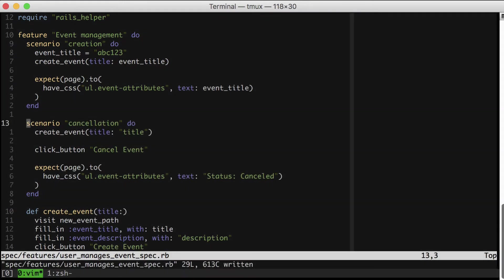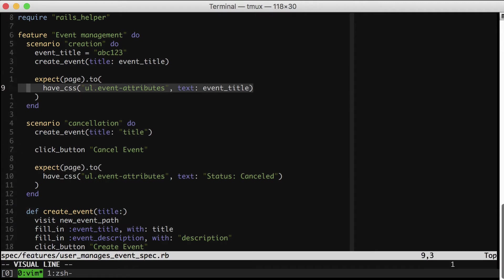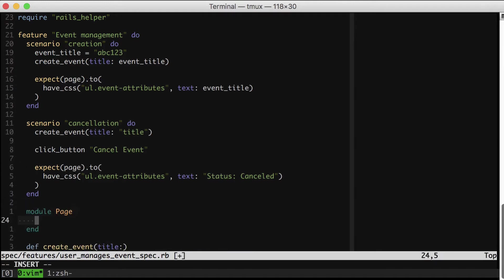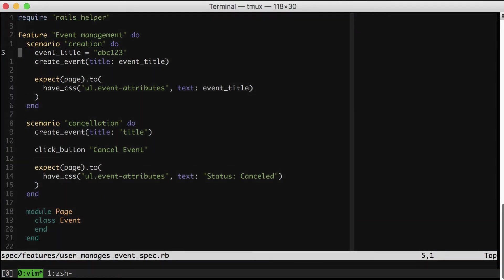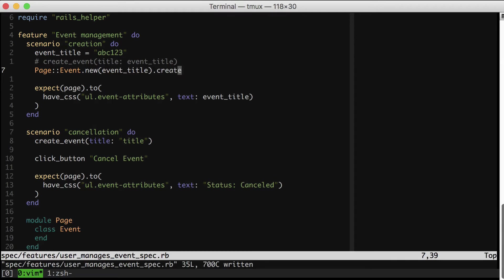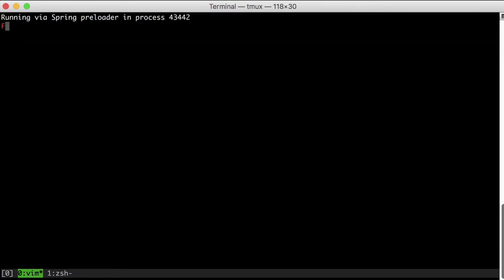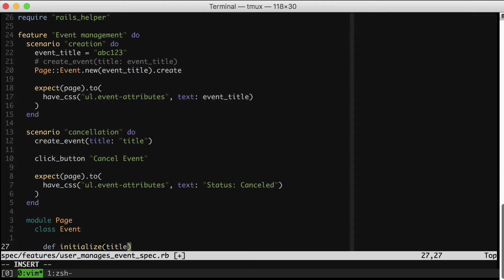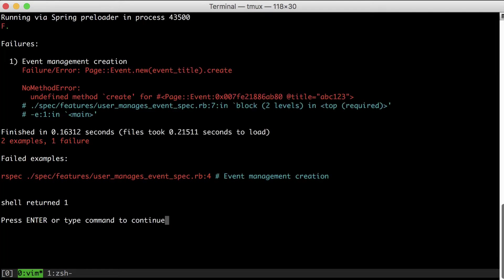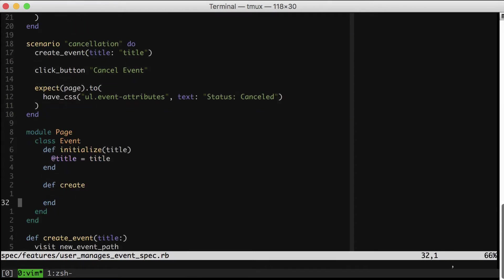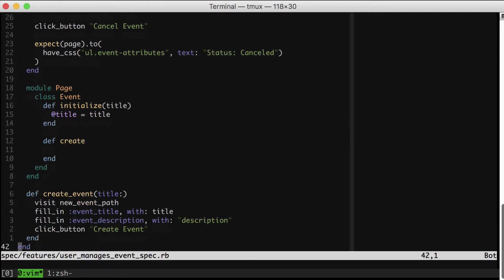So what would that look like in this case? Well in this case, we would create an object that had the createEvent method on it, and the title would become instance state. And we would also then move this haveCSS method into it as well. And that is a great job for a page object. So let's create one now. And by create one now, I meant let's pretend one already exists and then let the errors drive us into making it.